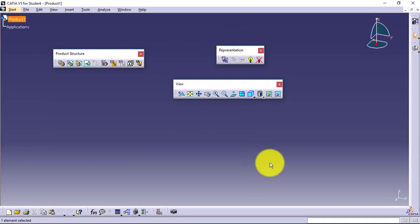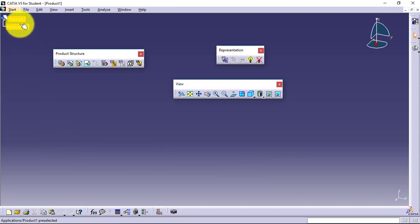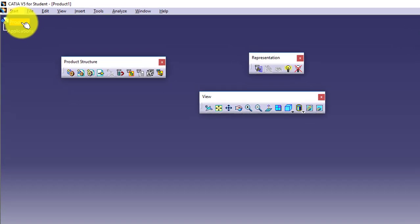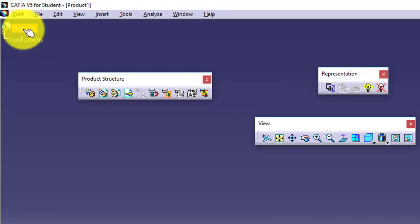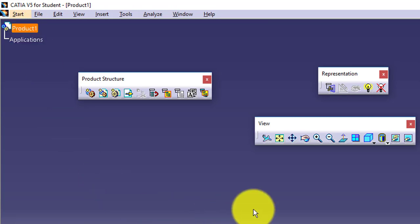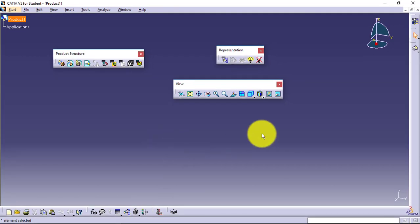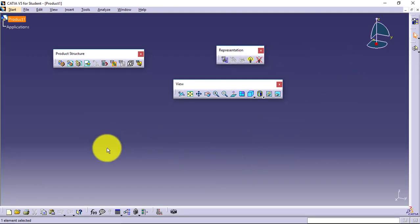This is how the software will look. By default, whenever you open the software—any version—you will see the Product interface. You can see on the top left corner it is showing Product Interface. This Product Interface is actually your Assembly interface. By default, whenever you open the software, it shows you the Assembly interface.